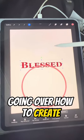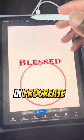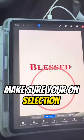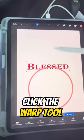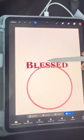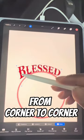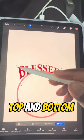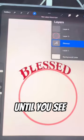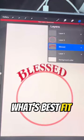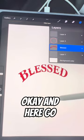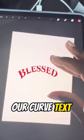We're going to be going over how to create curved text in Procreate. Select the warp tool, and then push and pull from corner to corner, top and bottom, until you see what's best fit. And here is our curved text.